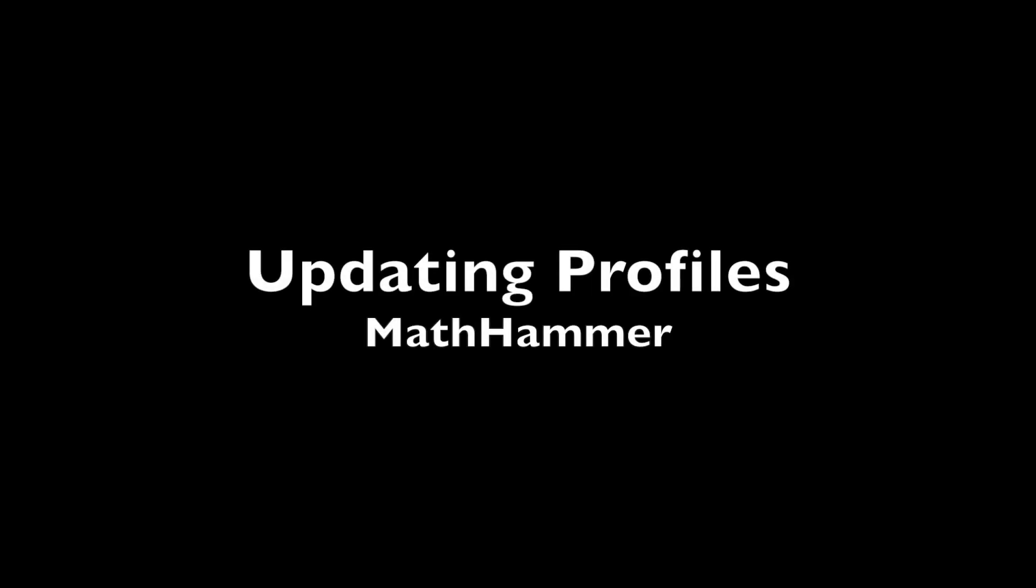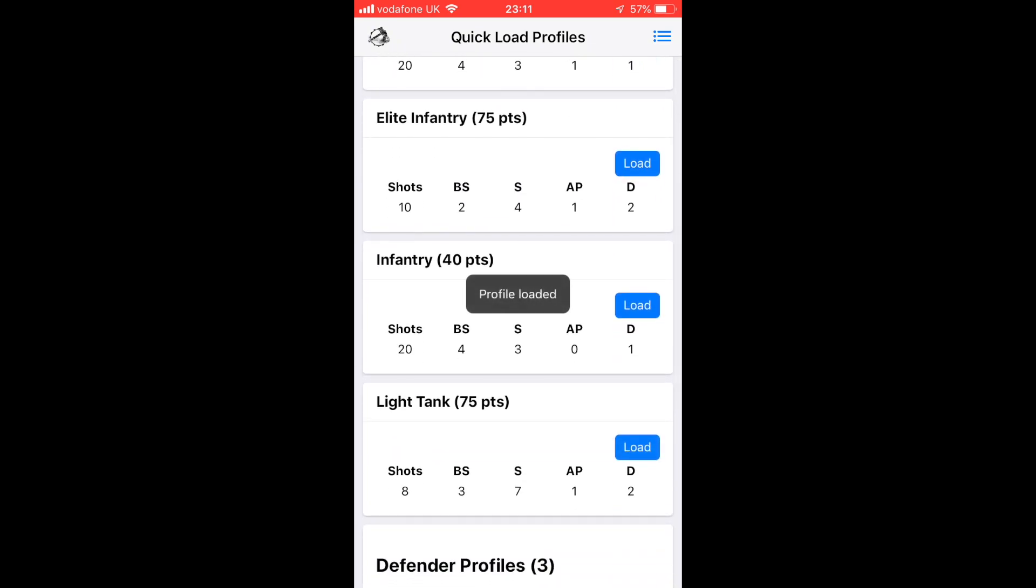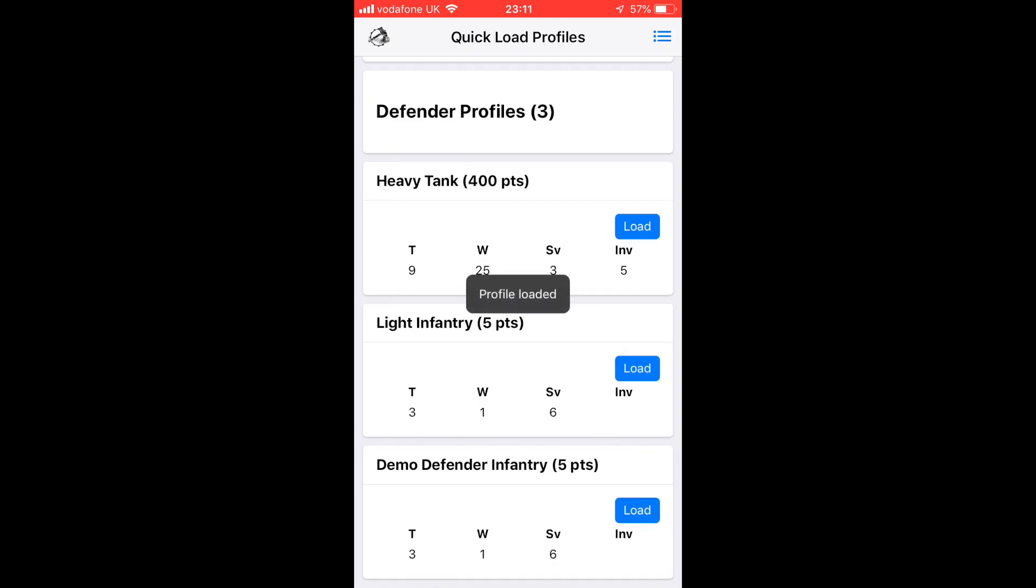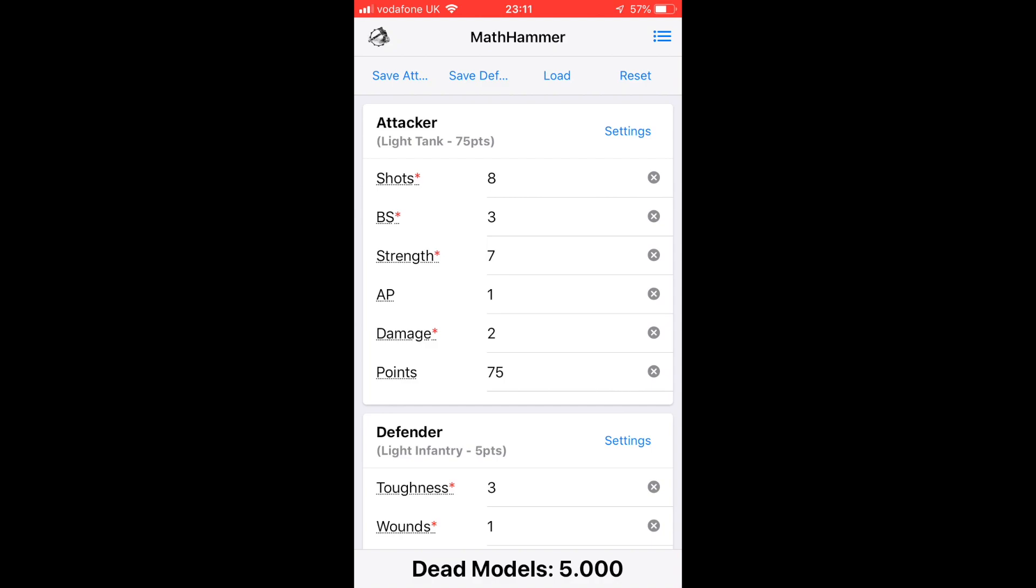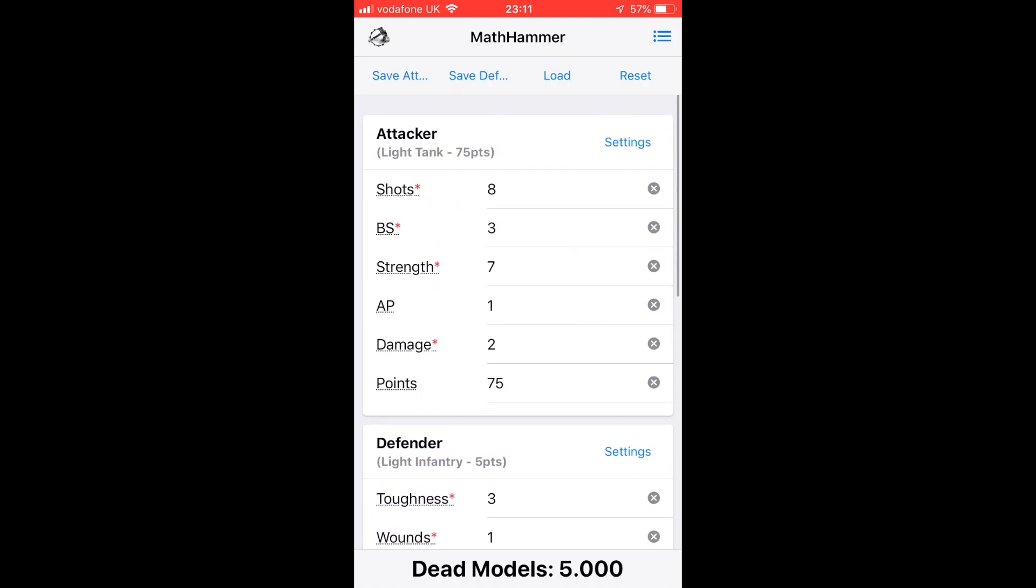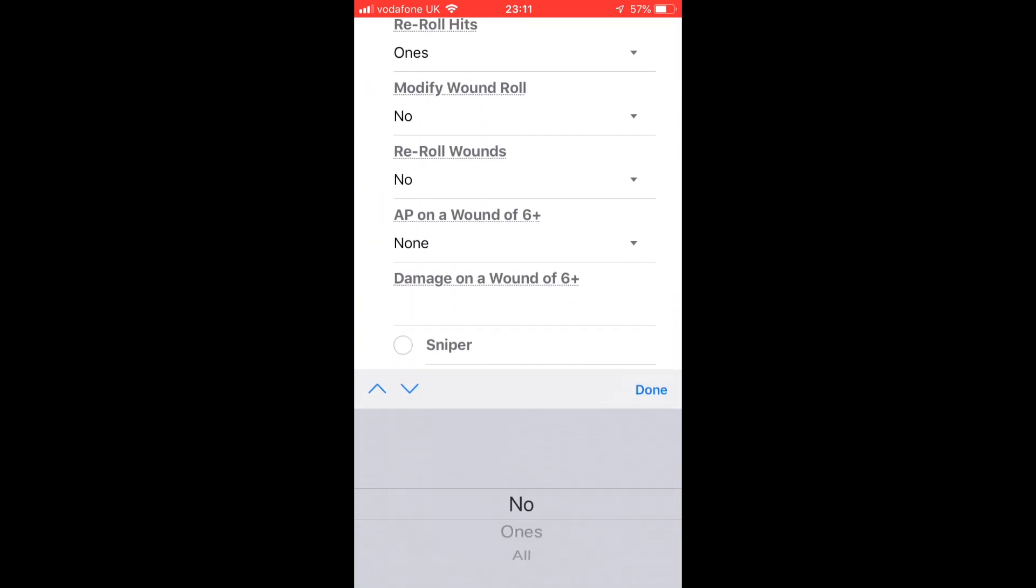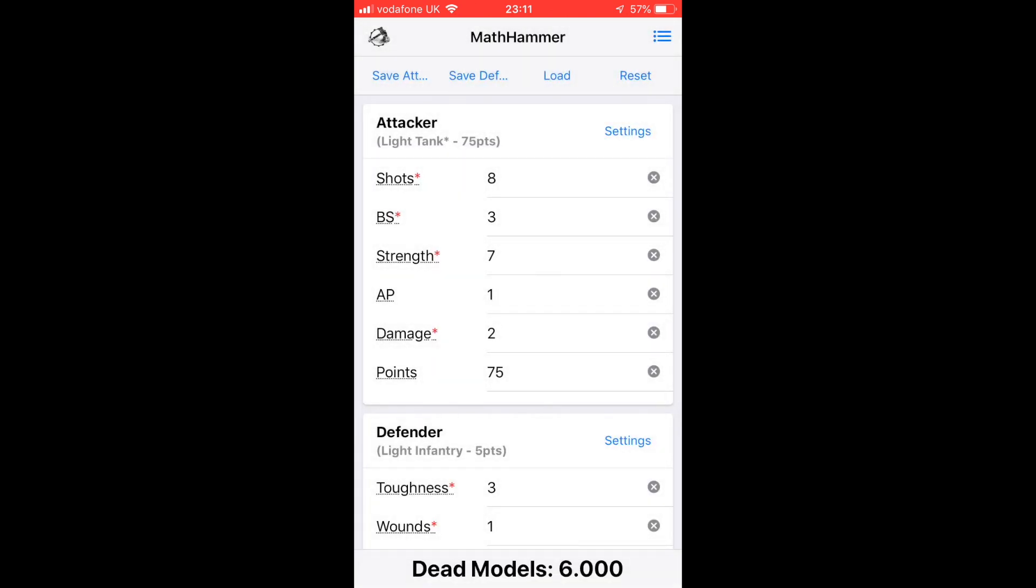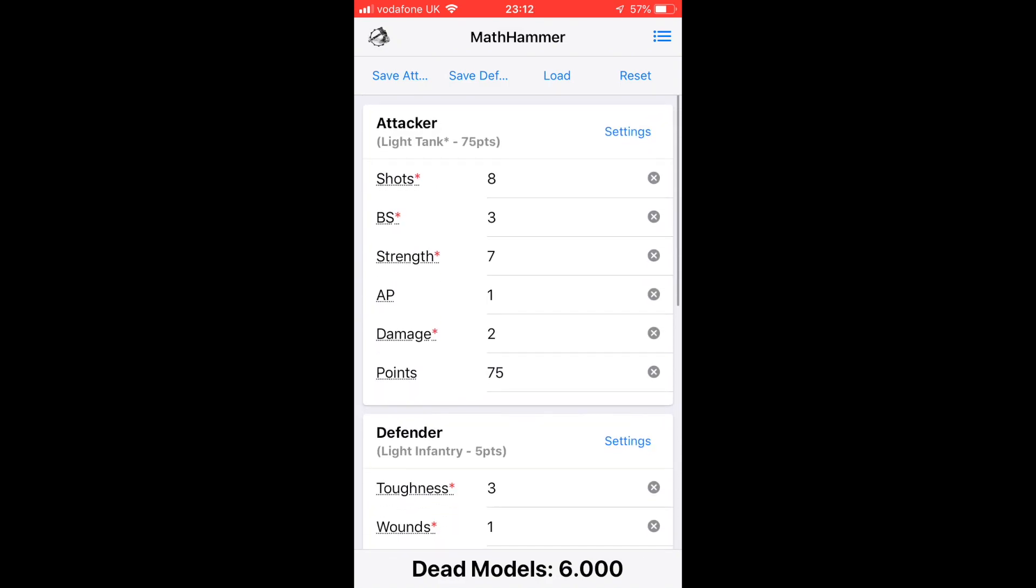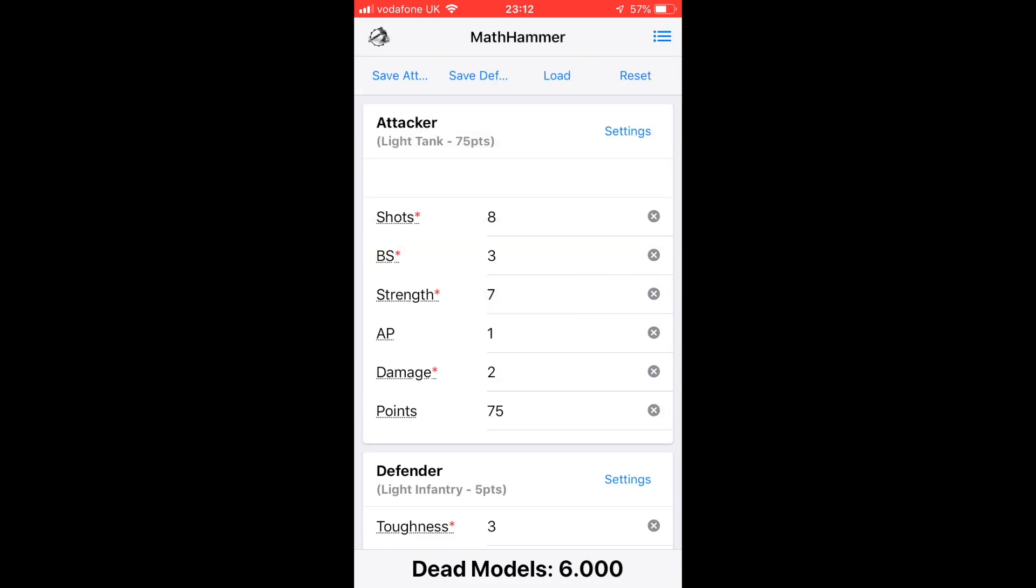We can update our profiles. We load them in by just clicking Load and we'll get our results straight away. I've got a Light Tank and Light Infantry, we're going to kill five on average. We just edit the Light Tank. We're going to change Reroll Wounds from No to Ones, and then we just save it again but we don't change the name, and that will overwrite our previous Light Tank. Now it will reroll ones to wound. Save and done.